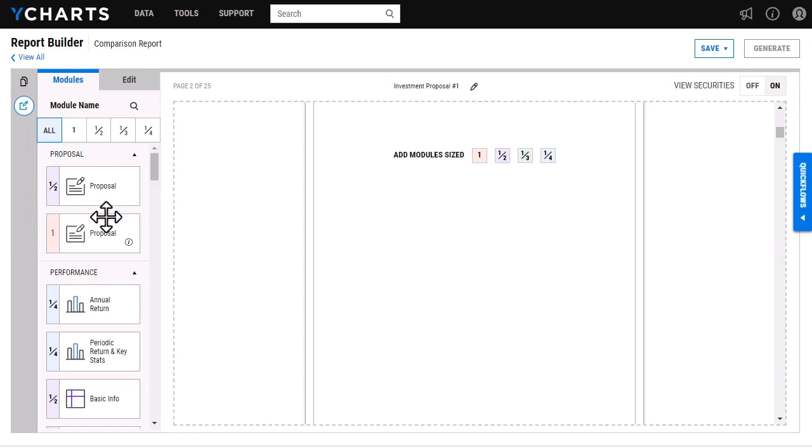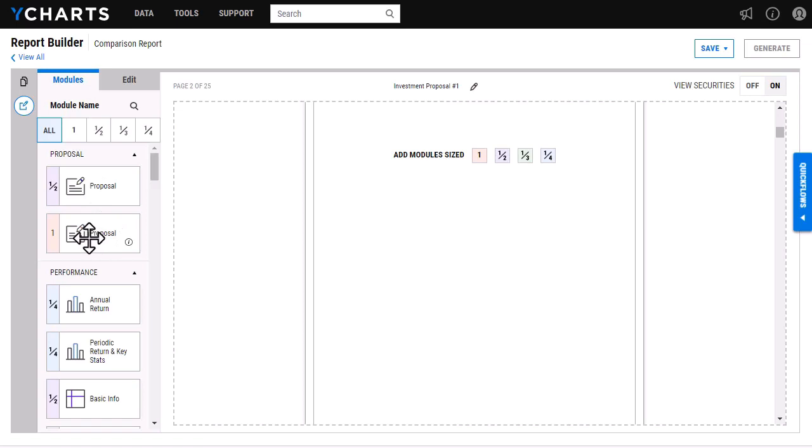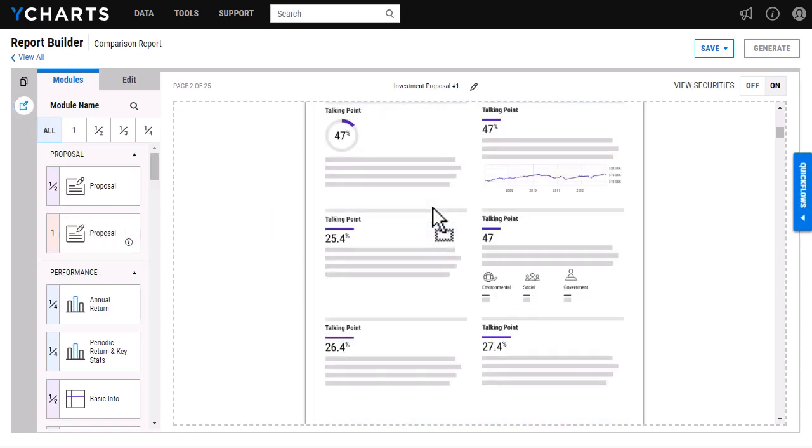I have two options for proposals. The half page option will allow up to two talking points, whereas the full page is going to allow up to four talking points. I'm just going to drag and drop that here.